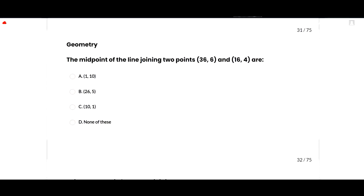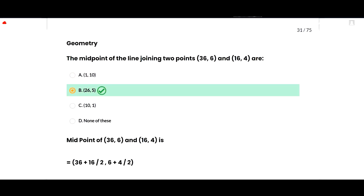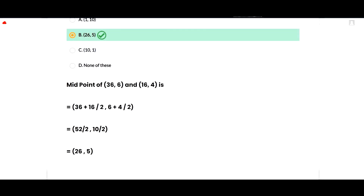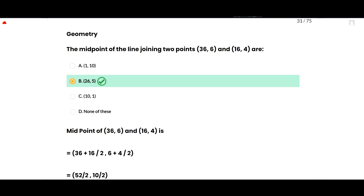Now the geometry section. The midpoint of the line joining points (36, 6) and (16, 4) is calculated as: x-coordinate = (36+16)/2 = 52/2 = 26, and y-coordinate = (6+4)/2 = 10/2 = 5. So the midpoint is (26, 5), and option B is correct.